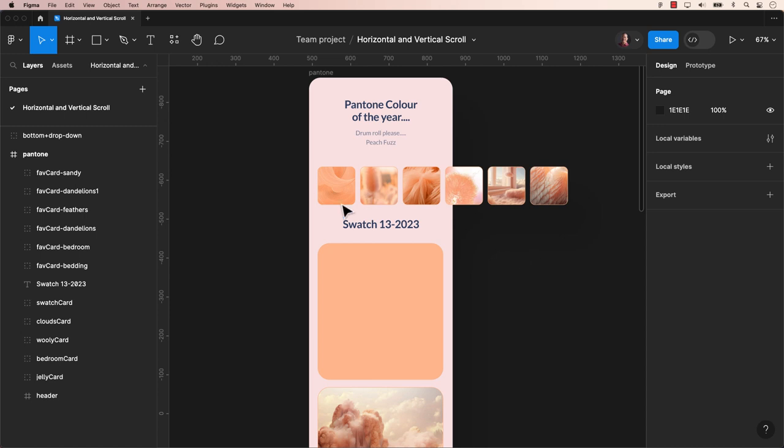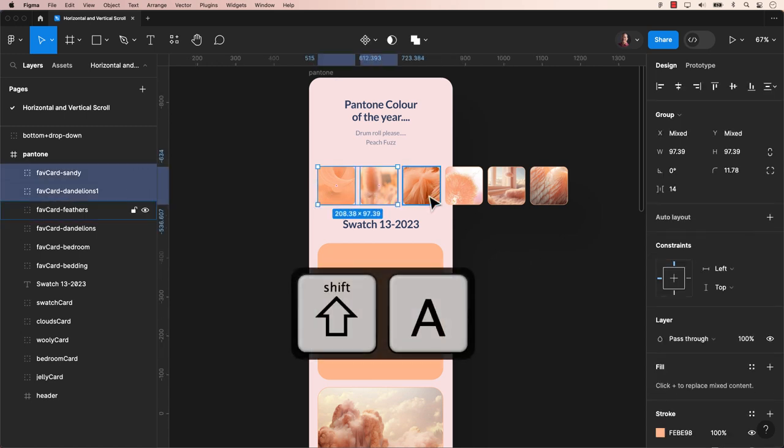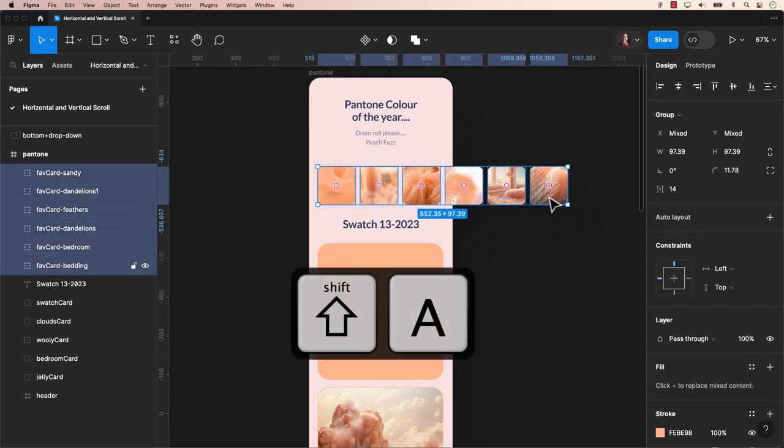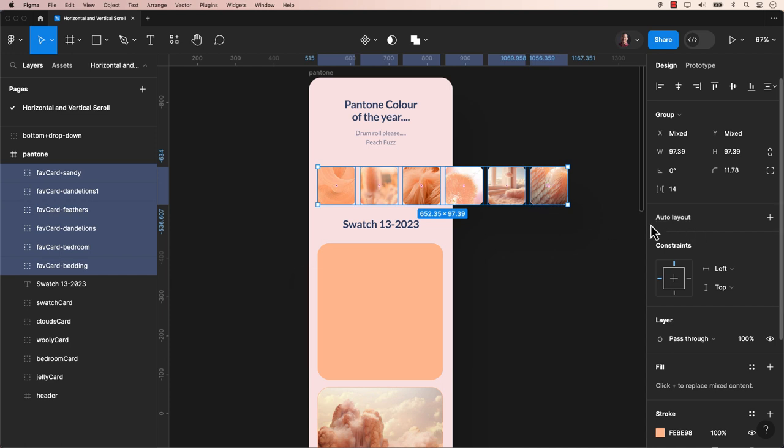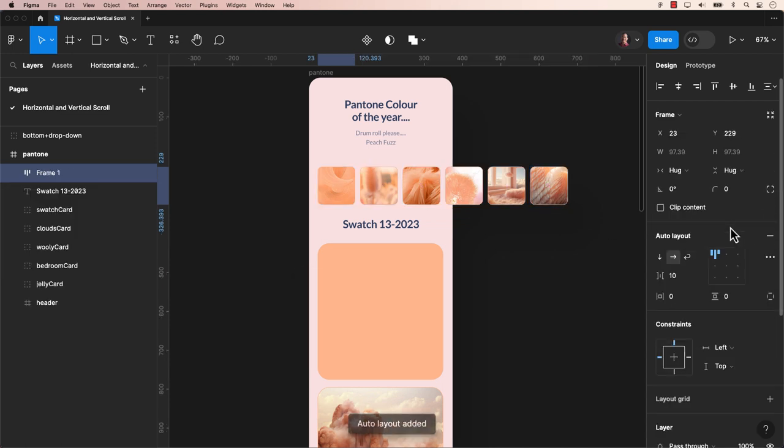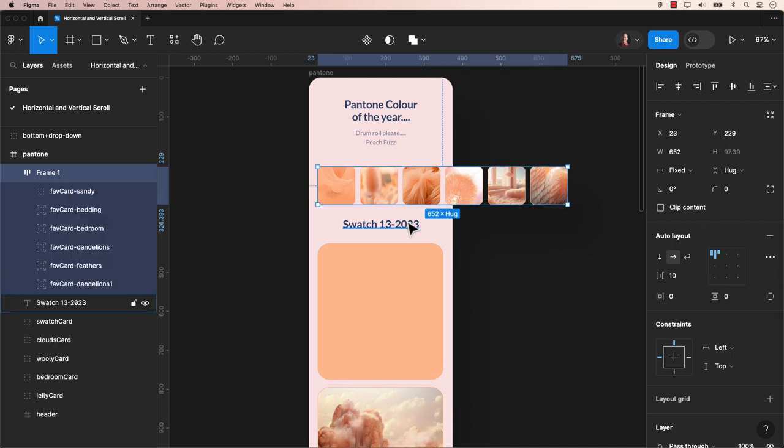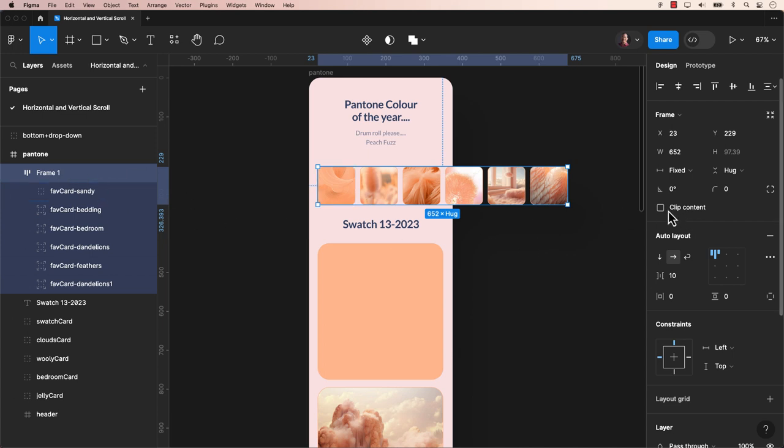Starting with the horizontal scroll, let's select the small cards and apply an AutoLayout using the keyboard shortcut Shift+A, or by accessing the AutoLayout option on the right-hand side. After changing this into an AutoLayout, it's important to click on Clip Content promptly. This ensures the content remains contained within the frame without overflowing.